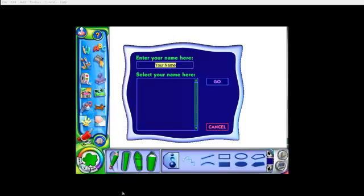Welcome to KidFix. To start, type your name right where it says your name, and then click go.